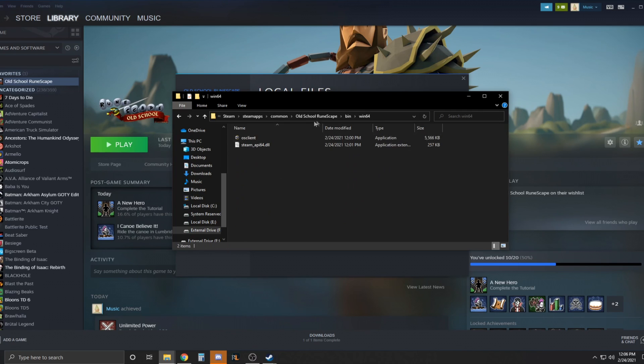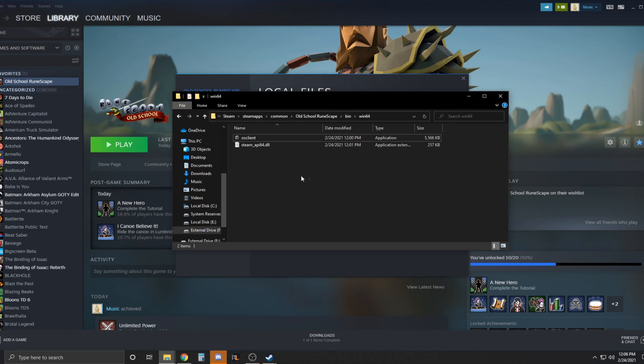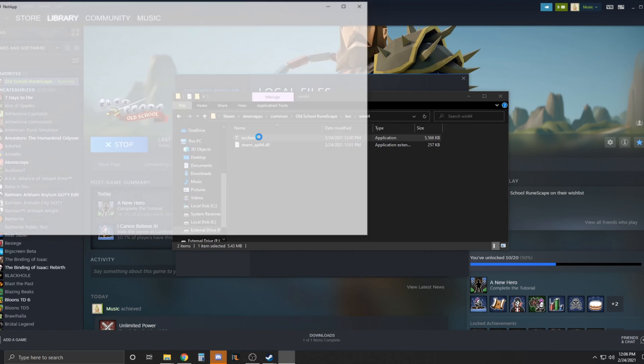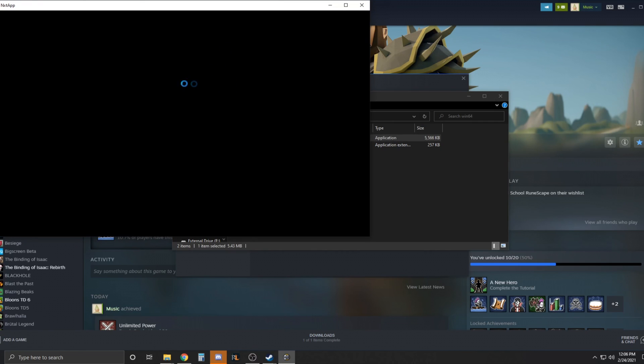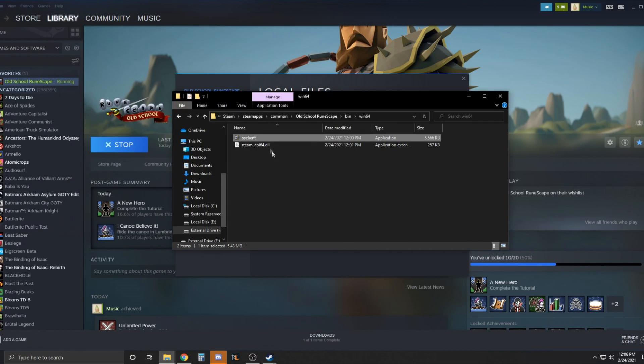What you're going to want to do is go into bin and then win64. It's going to bring up this folder here where you have the actual executable that launches the client. So if I double click that it launches it. What you want to do is just go ahead and delete that.